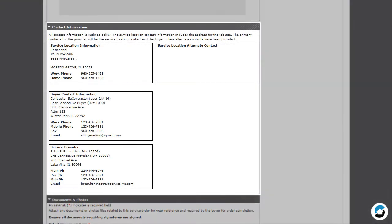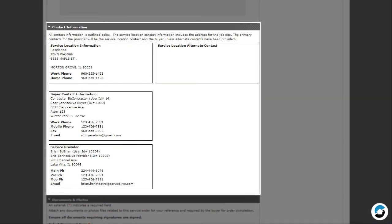The Contact Information section displays for orders that are in Accepted status or later in the lifecycle. It identifies the service location, buyer contact, and service provider information for the service order.